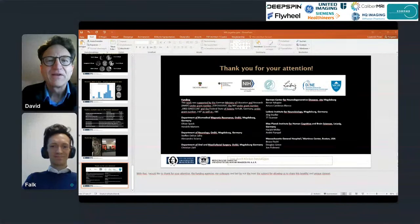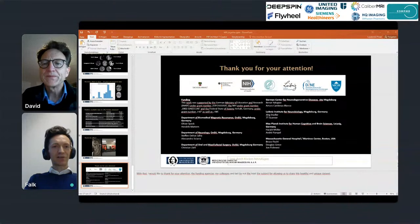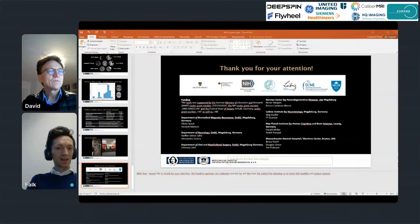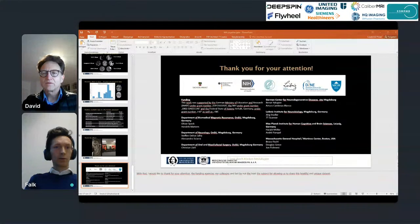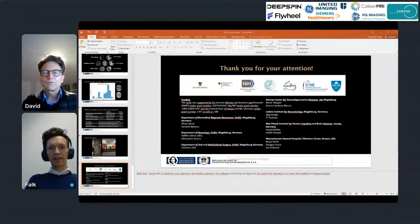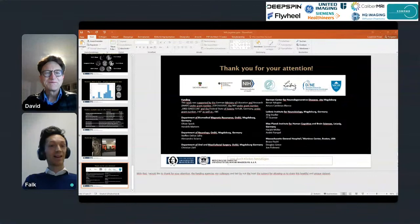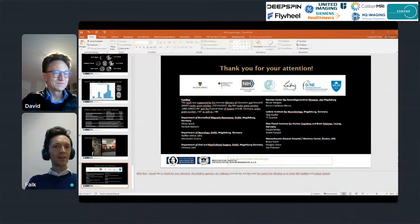This will be about an ultra high resolution in vivo MRI data set as a human phantom. To give you a short overview, we're going to talk about why we want to acquire ultra high resolution data at all, then look at a very first data set we acquired, discuss whether it was worth the effort, and talk about the extension to what we call the human phantom.